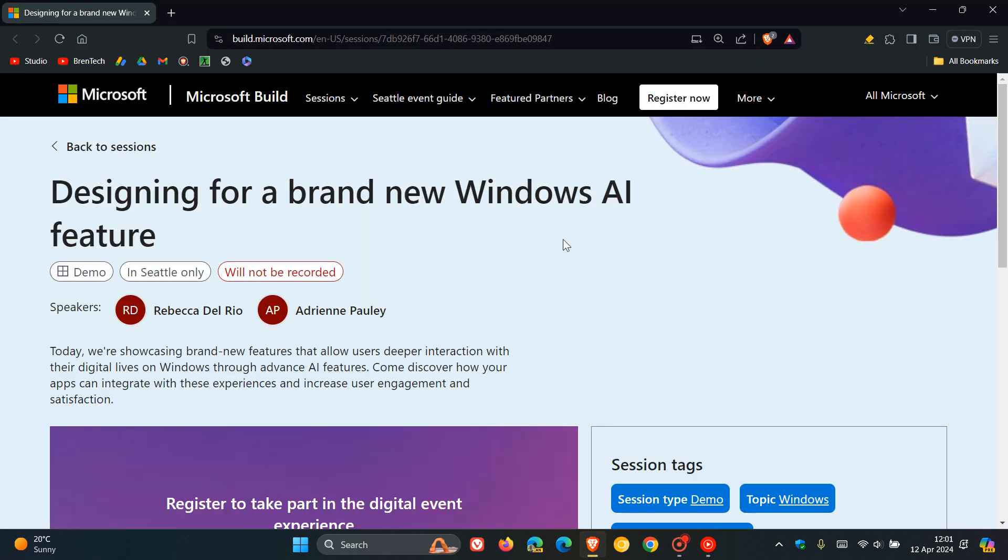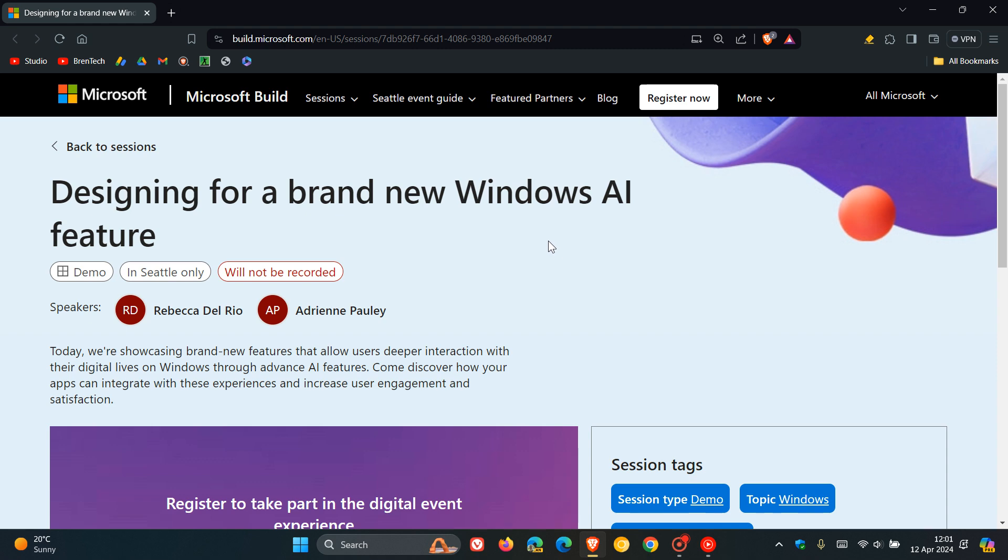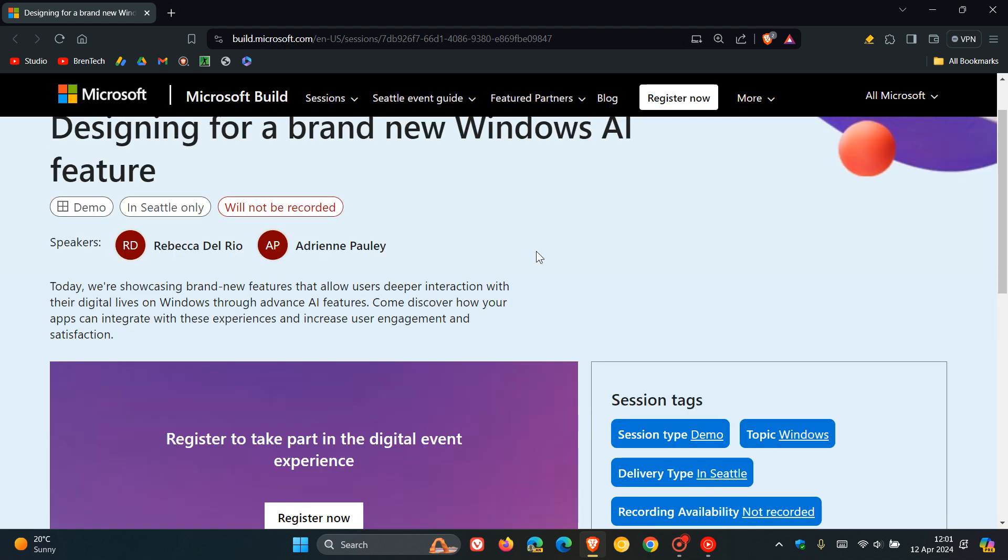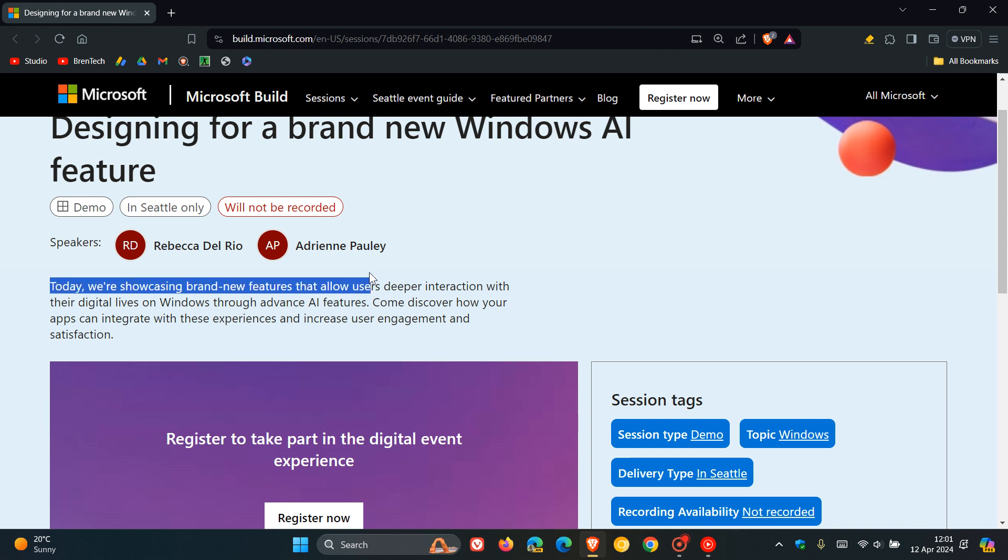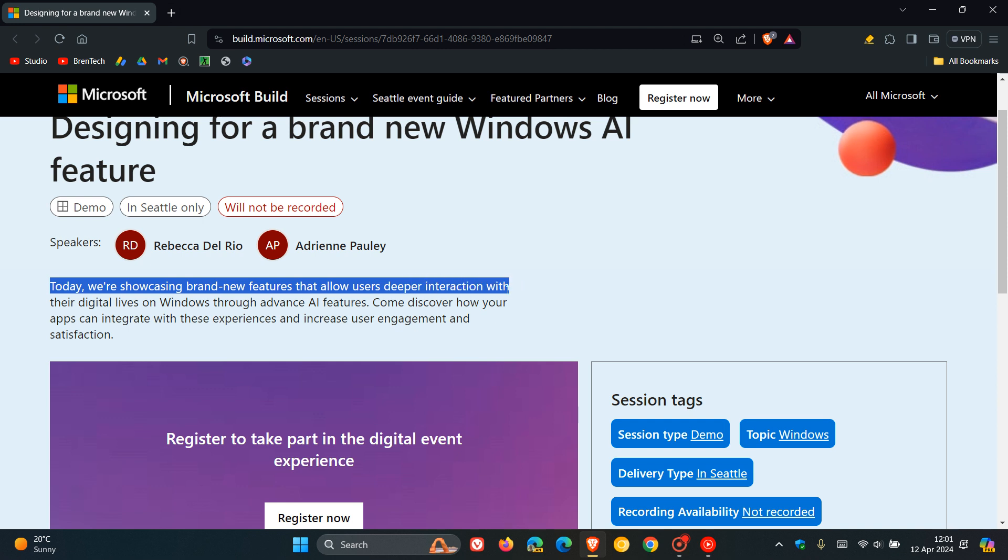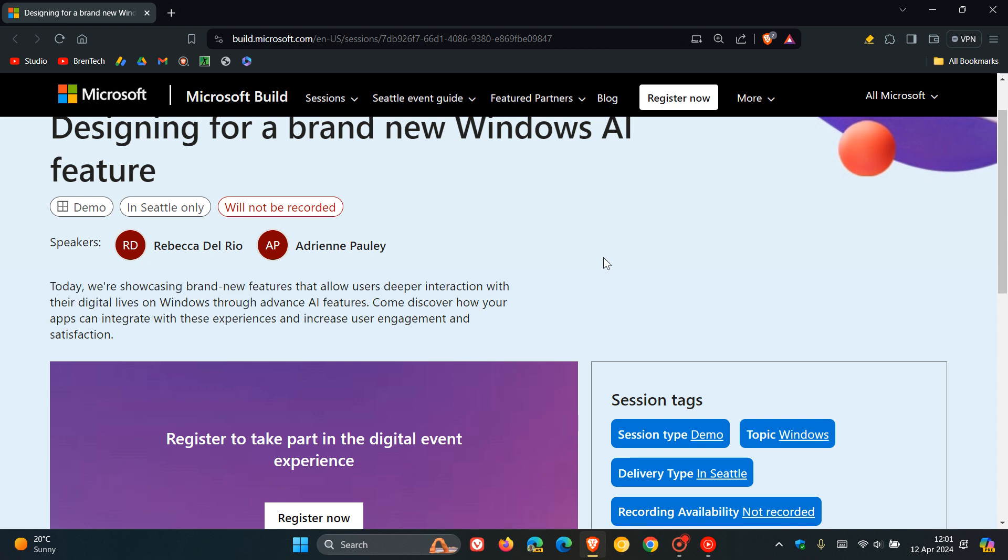Here we can see 'Designing for a brand new Windows AR feature.' For this session, it's mentioned that today we're showcasing brand new features that allow users deeper interaction with their digital lives on Windows through advanced AR features. As mentioned, there are going to be a lot more AR and advanced AR features being pushed into Windows and Windows 11 24H2 in the future.